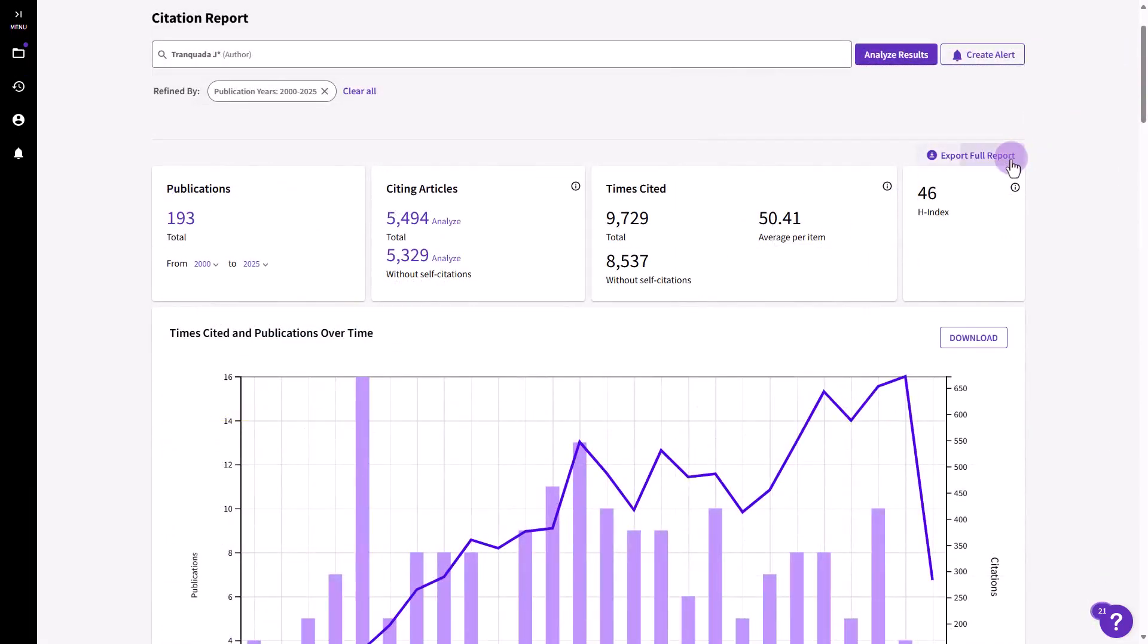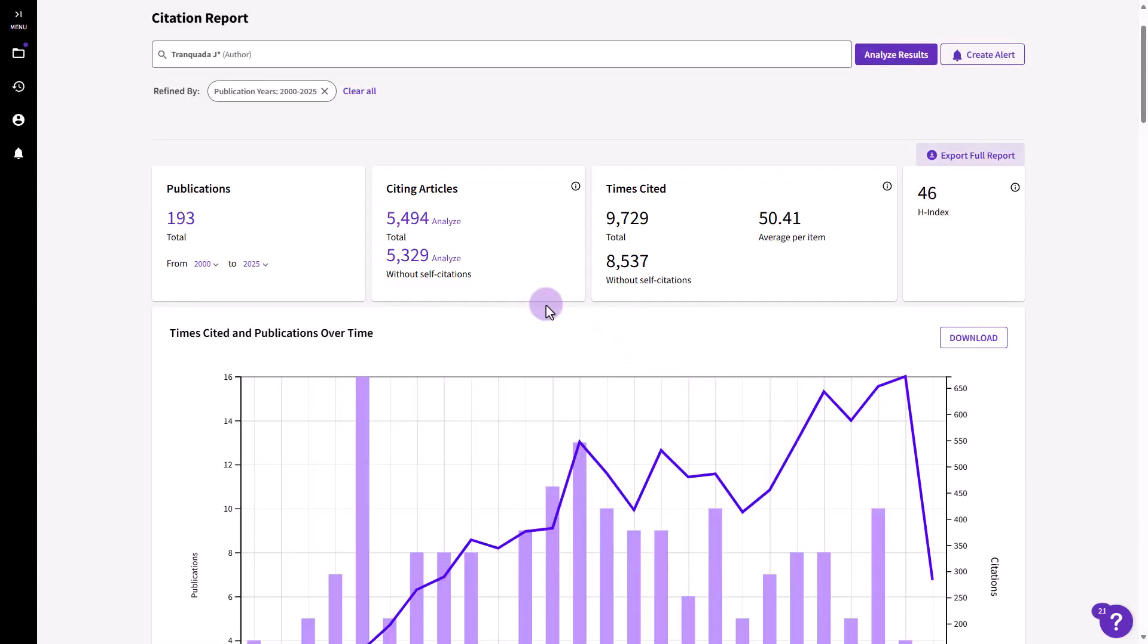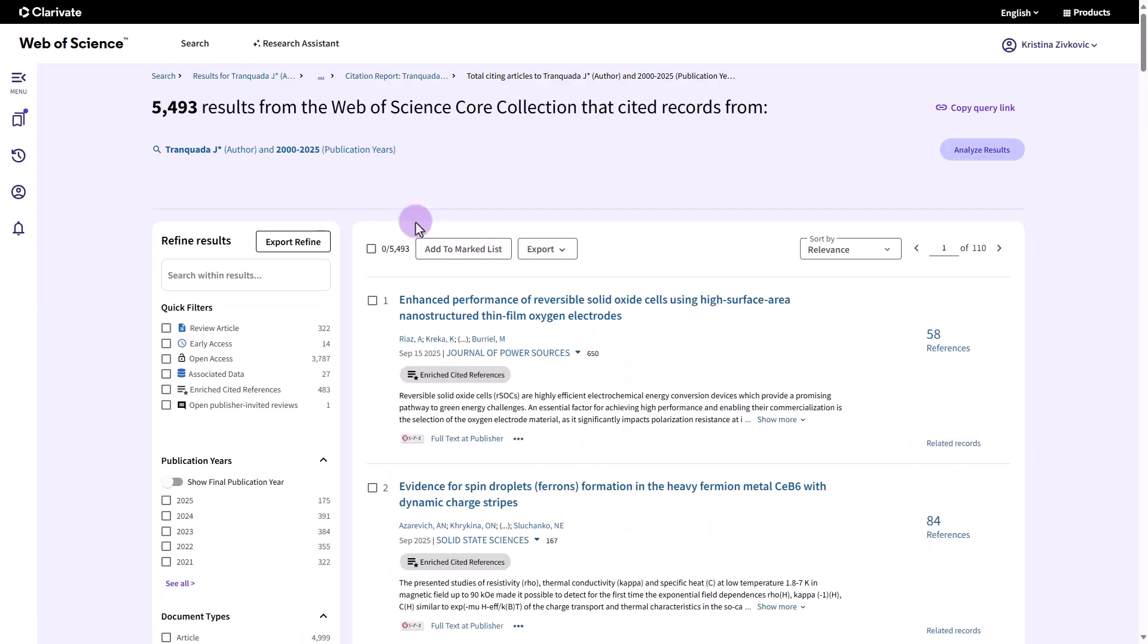Easily export this article-level citation data along with aggregate citation metrics for the set. Or navigate to a list of citing articles to explore the impact and reach of these articles.